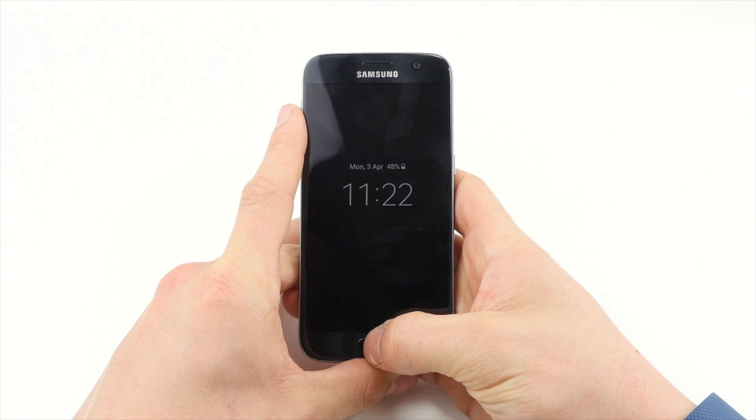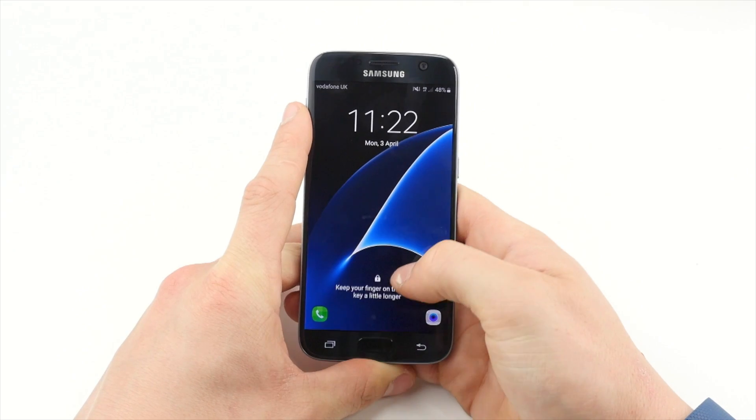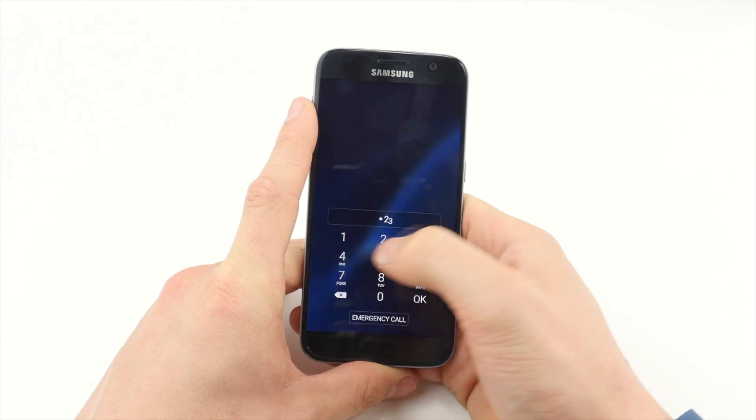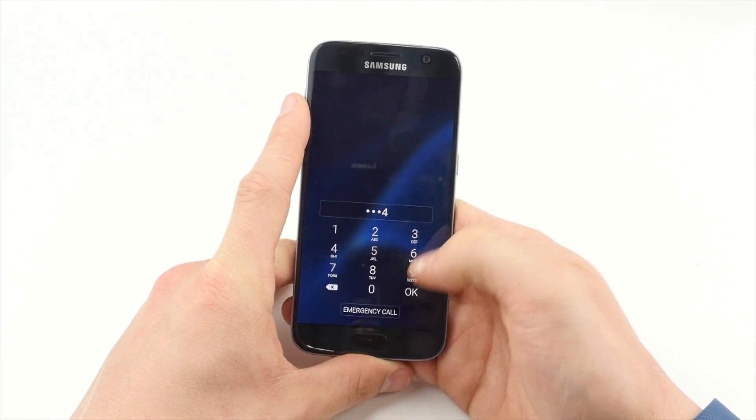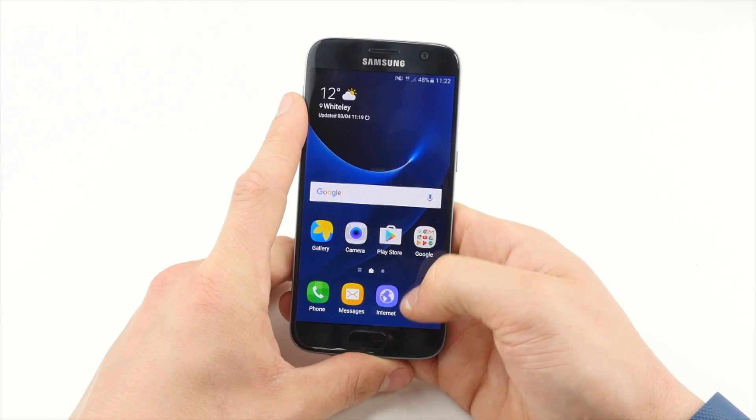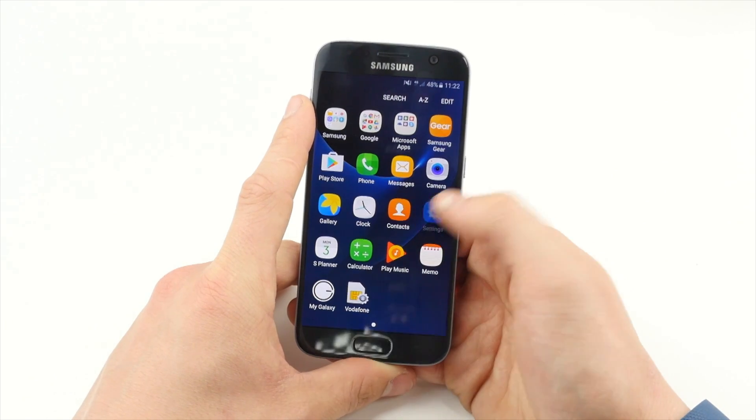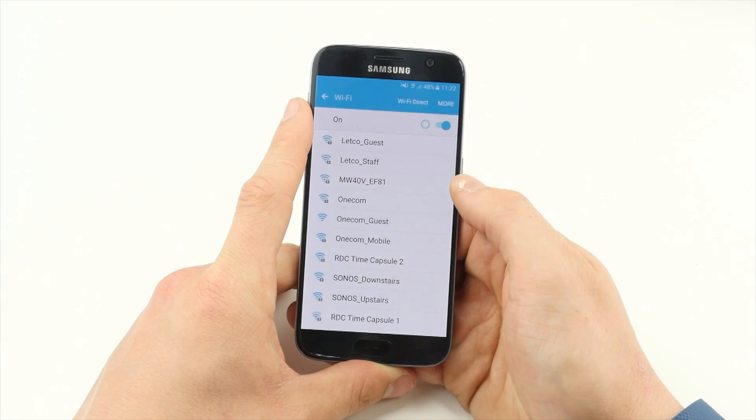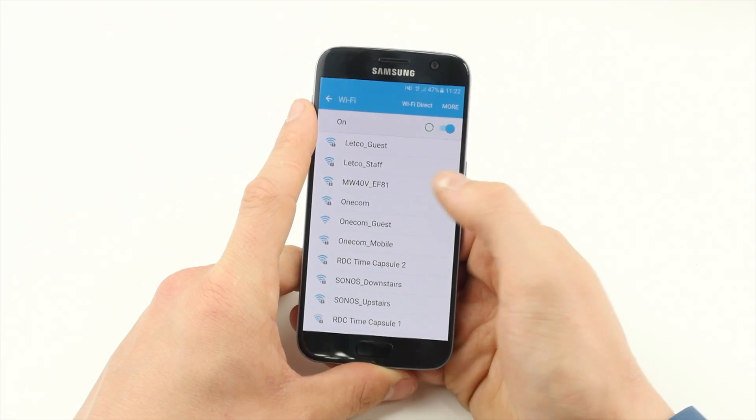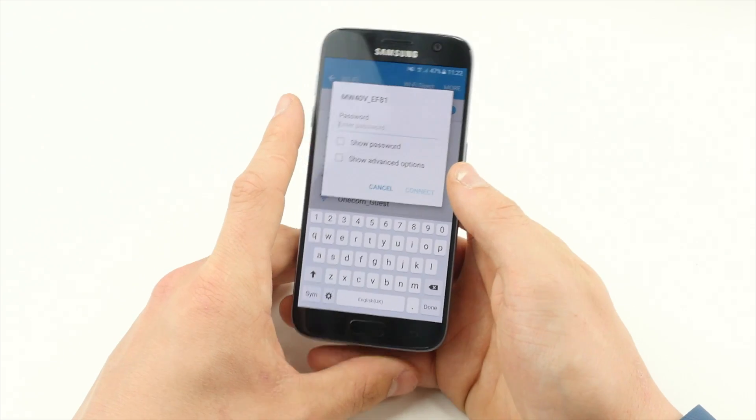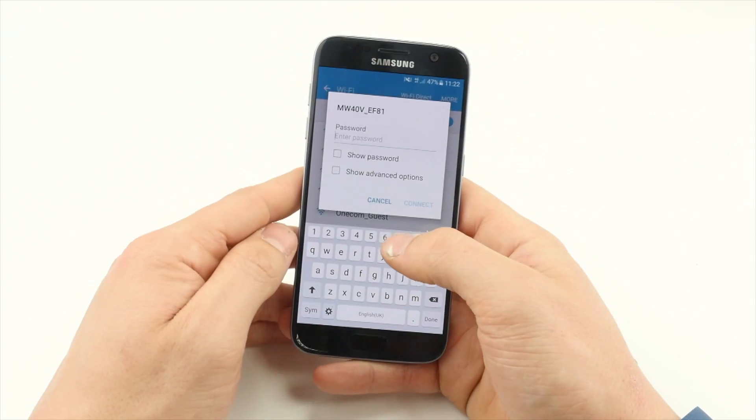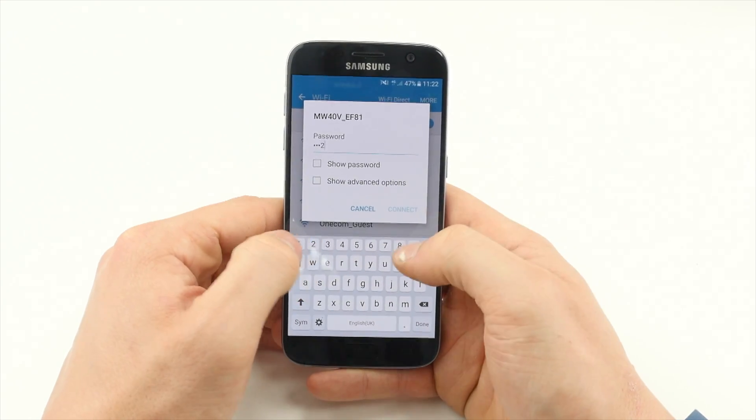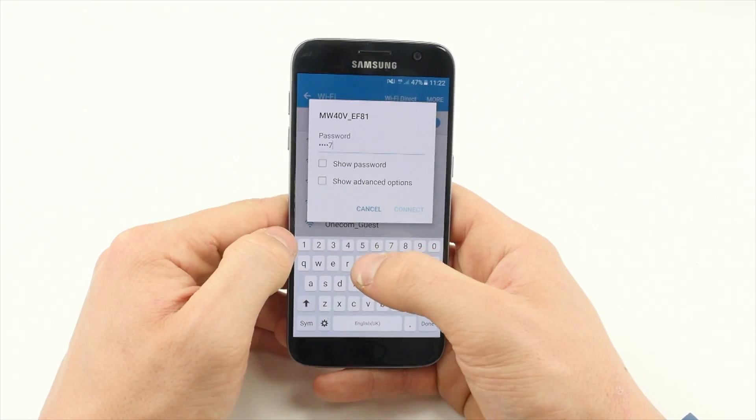On any WiFi connected device, begin by navigating to Settings. Search for available WiFi networks and choose the device name that matches the SSID you took note of earlier and enter in the key.